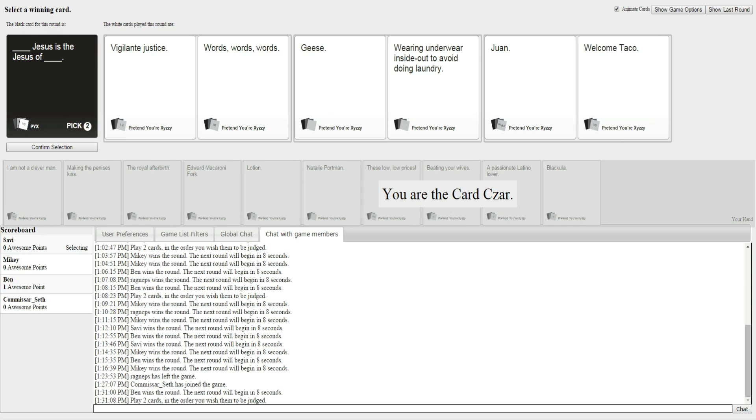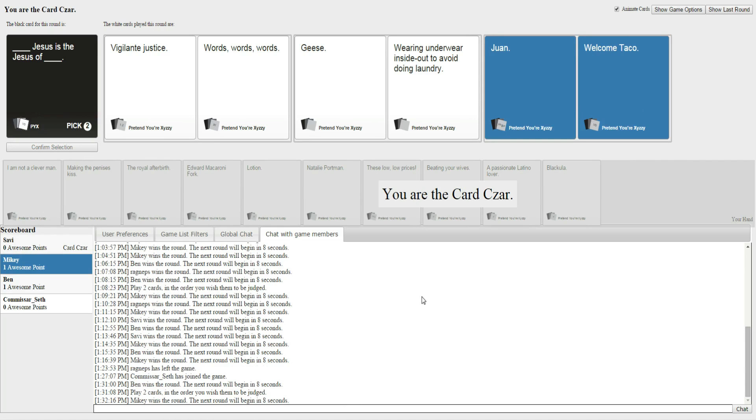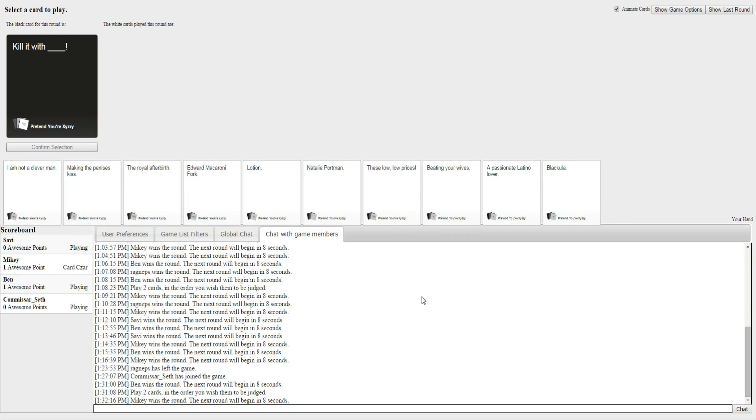Vigilante Justice Jesus is the Jesus of words, words, words. Okay. Geese Jesus is the Jesus of wearing underwear inside, out, and out to avoid doing laundry. Juan Jesus is the Jesus of welcome taco. That one wins, just because it's racist.